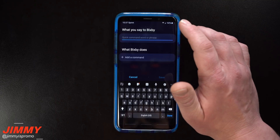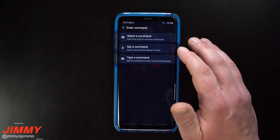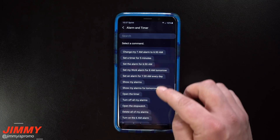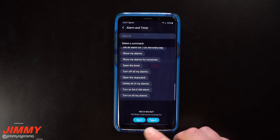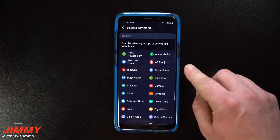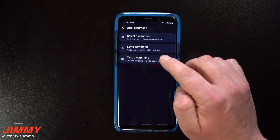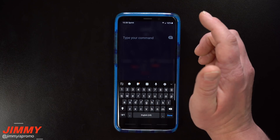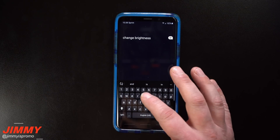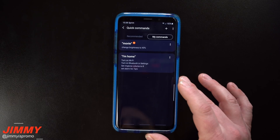To create a new quick command, go to Quick Commands and hit the plus button. For this example, I'll name it 'movie' and add a command. You can choose a preset command — like something with your alarm or timer — or make your own. I'll type a custom command: 'change brightness to 40 percent.' Then hit Done and Save.